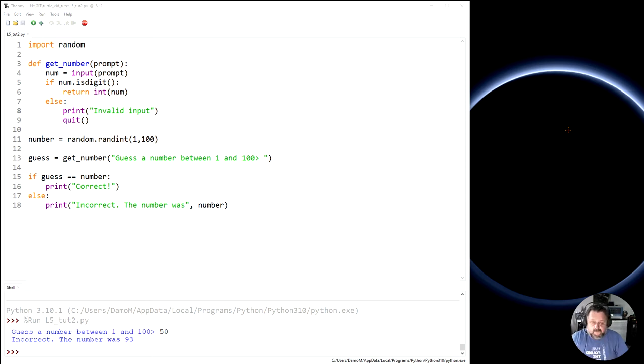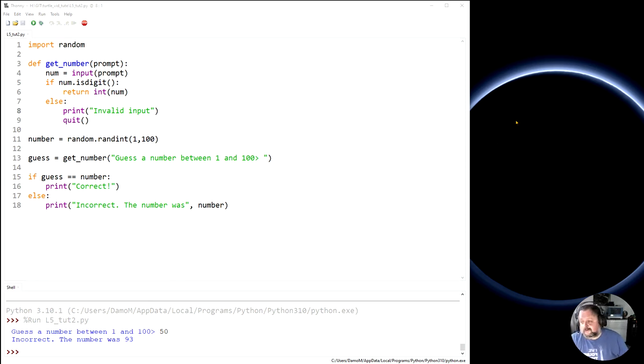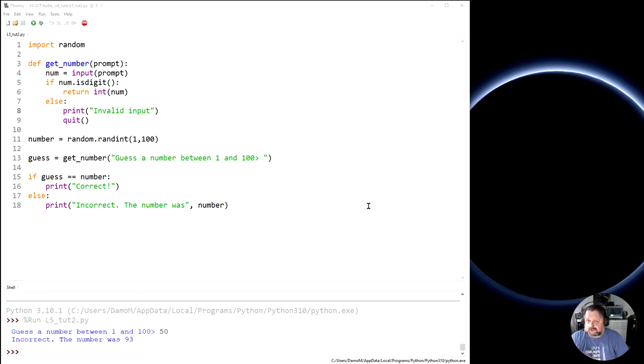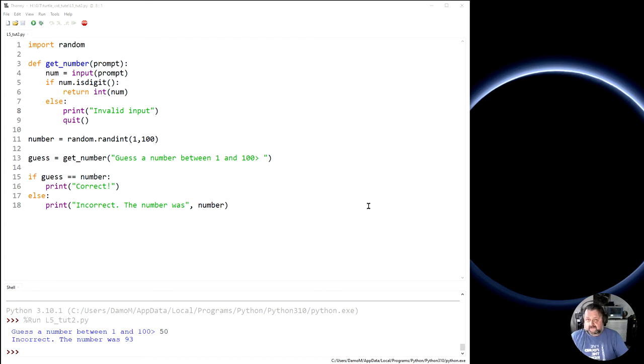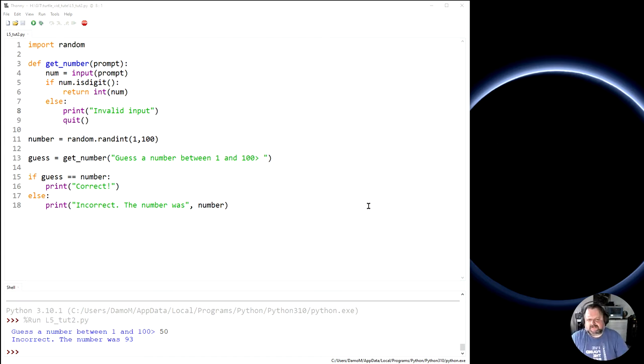Welcome to lesson number five tutorial two of our Python turtle series. We're just going on a little bit of a tangent. Last tutorial we were looking at the whole idea of conditionals, the if, else if and else. And we're going to learn a little bit more about conditionals today. In this session we're going to learn a little bit about conditional loops.